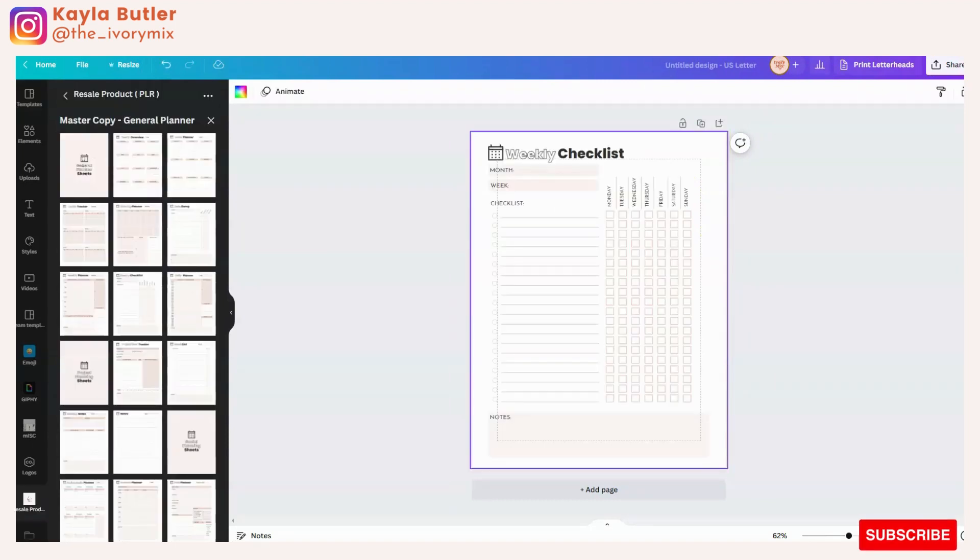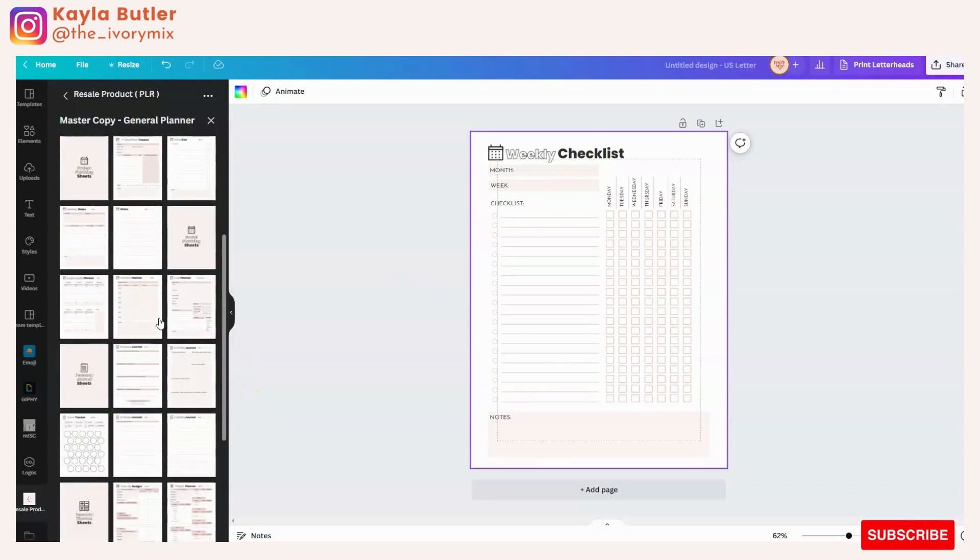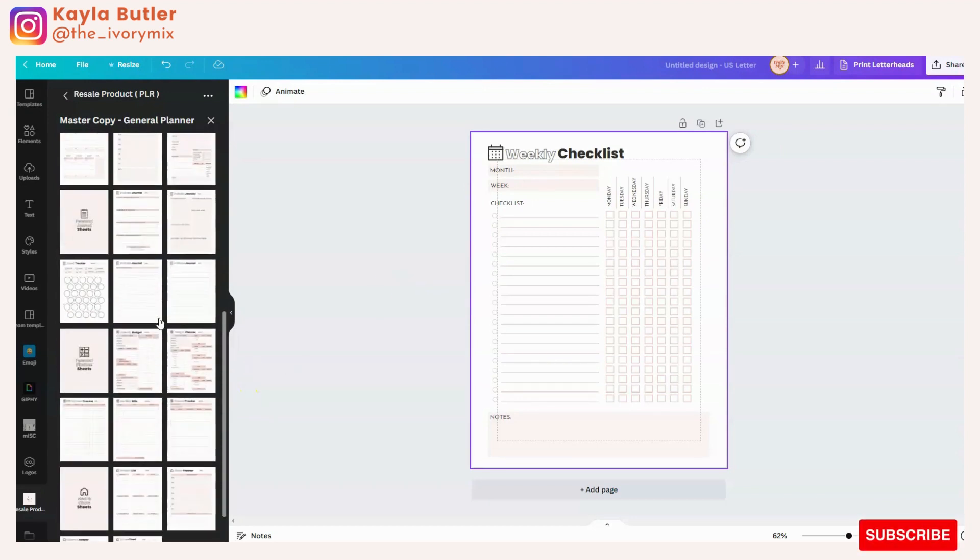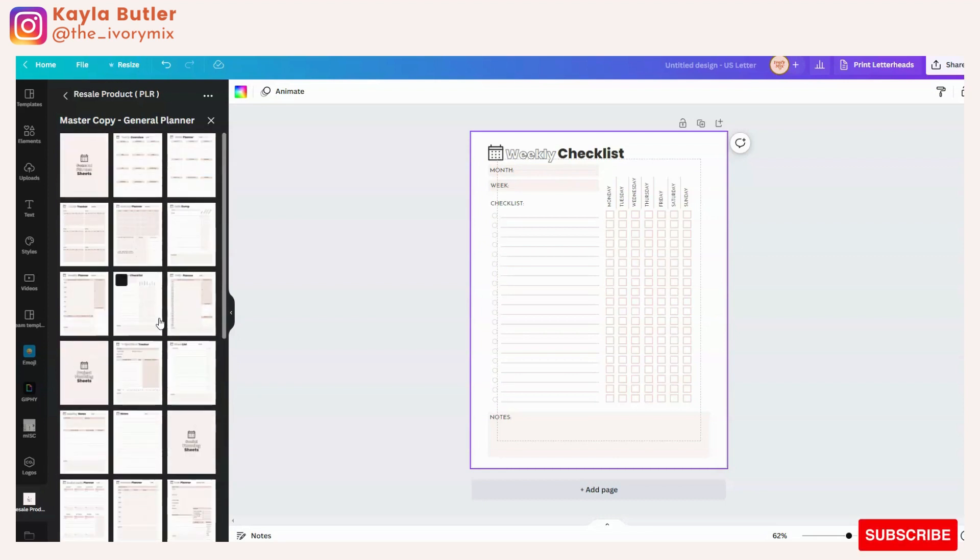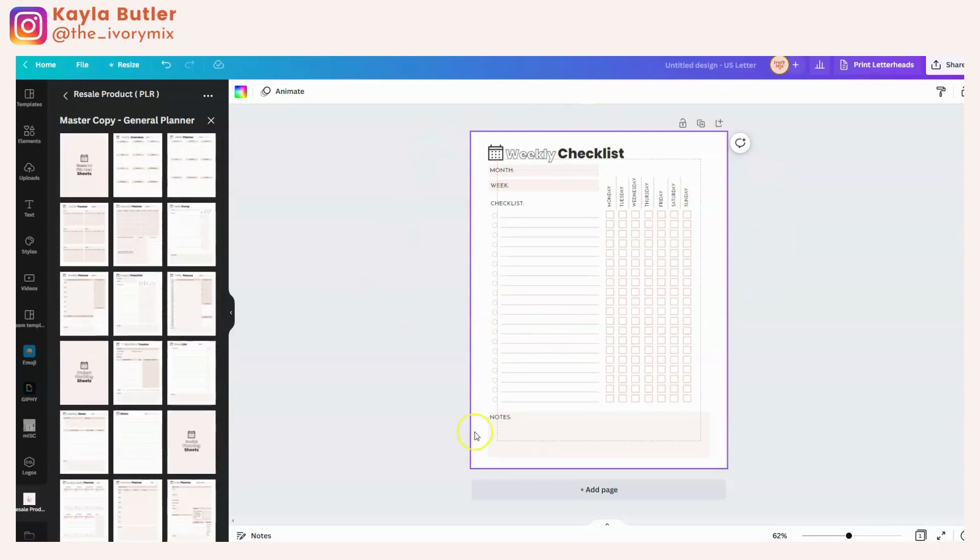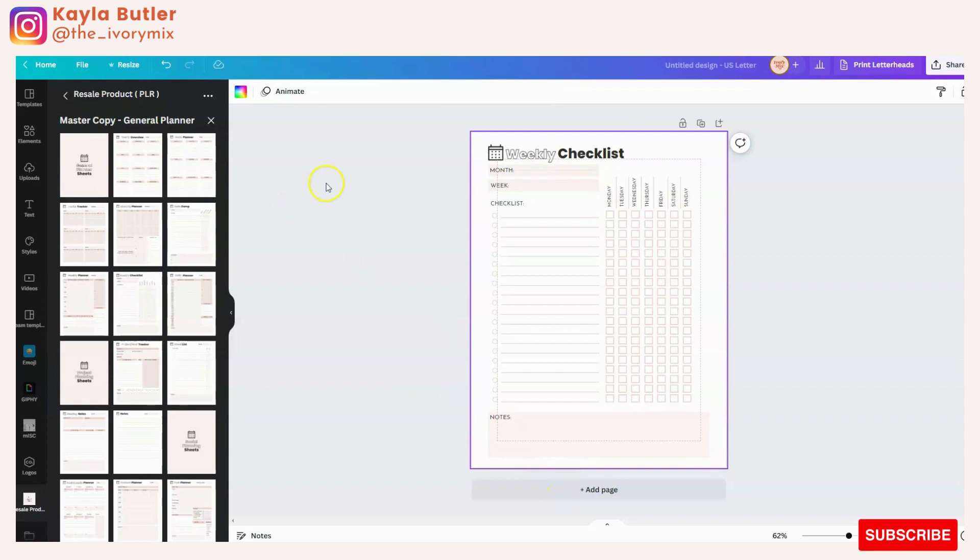Let's say you've created a weekly checklist you want to sell on Etsy or maybe on your shop. And actually I should note that this is one of our products inside of our Ivory Mix membership. These PLR products are there for you to customize and resell and keep a hundred percent of the profits.